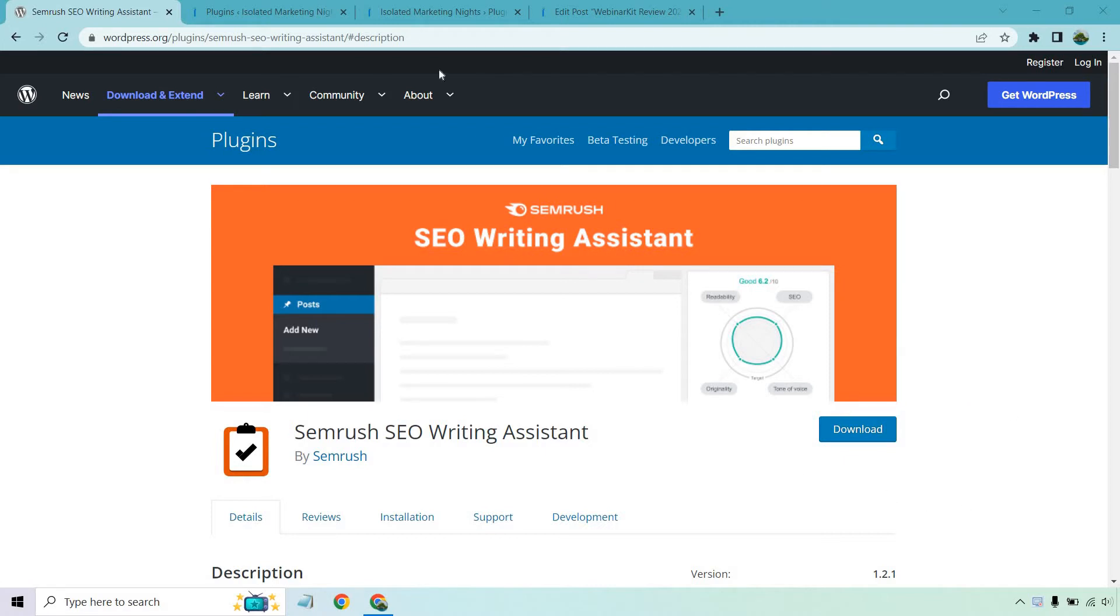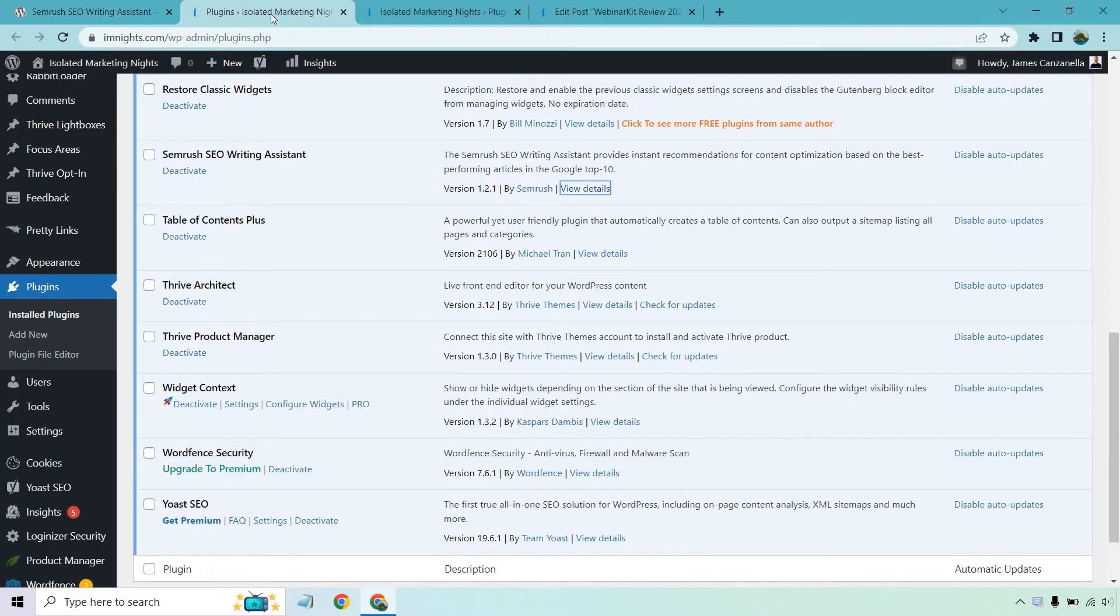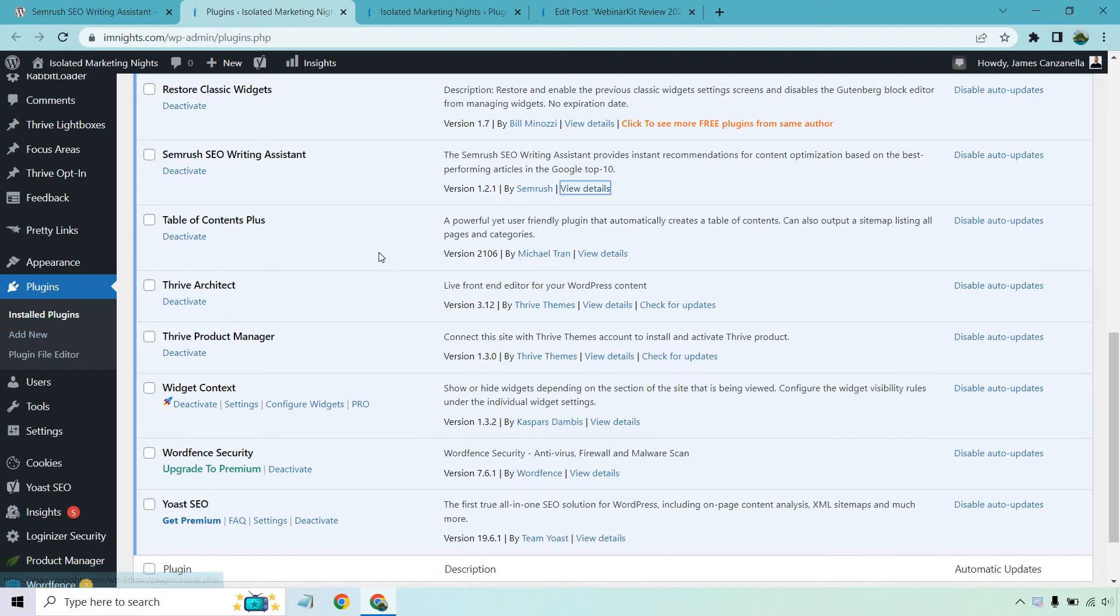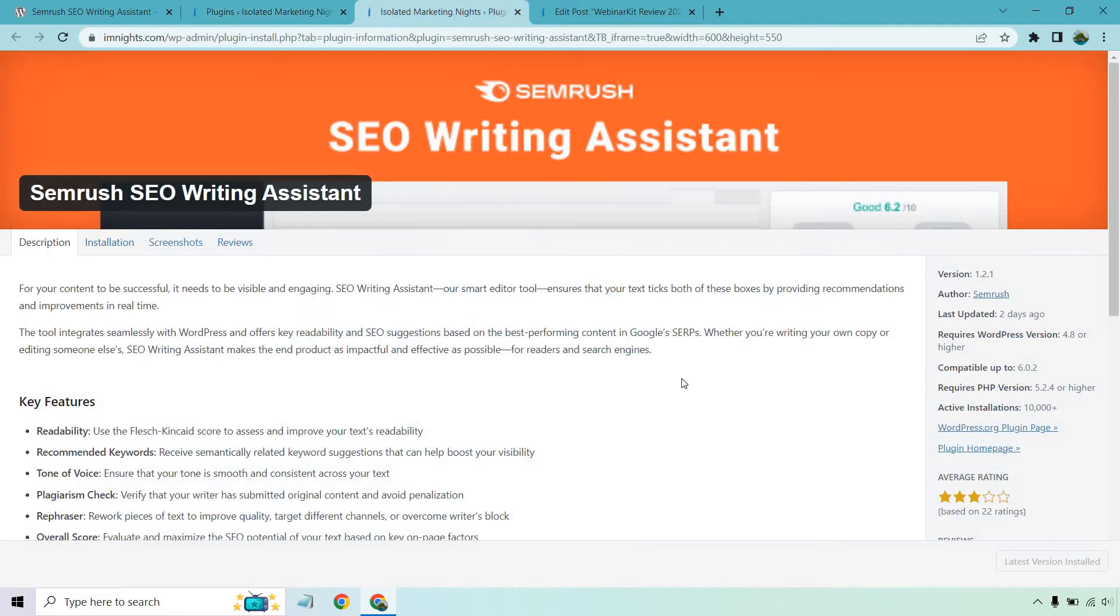Here's the download button. Once you do, you're going to want to head over to your website. There's going to be the plugin section, add new, upload plugin. Should be pretty standard stuff. And of course, you're going to want to activate it. As you can see right here, mine already is.